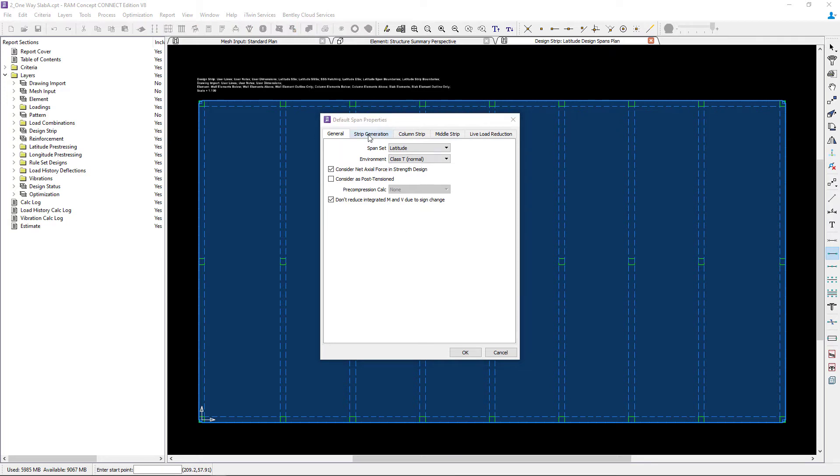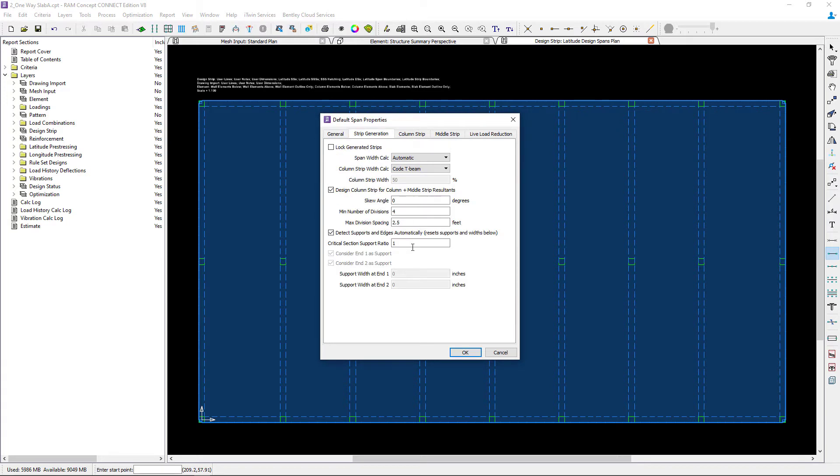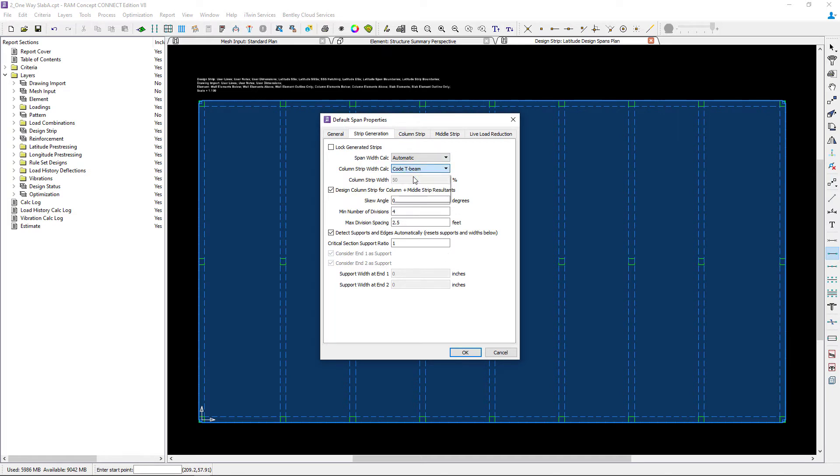Next, let's go to the strip generation area. I'm going to specify the span width calculation as automatic and my column strip width as full width.